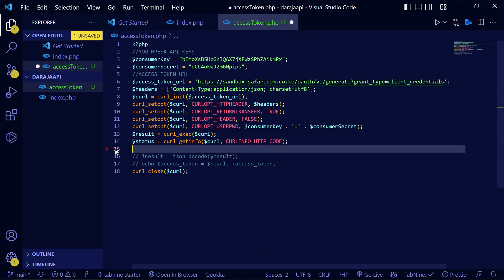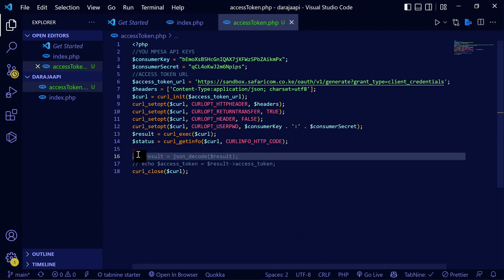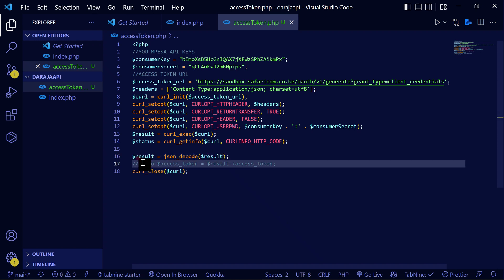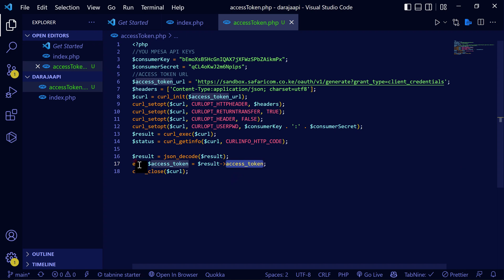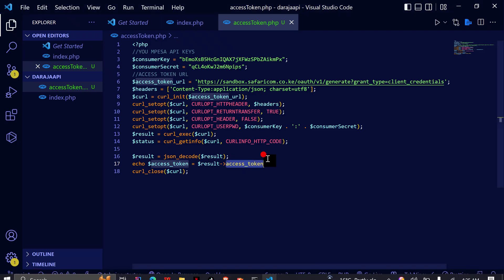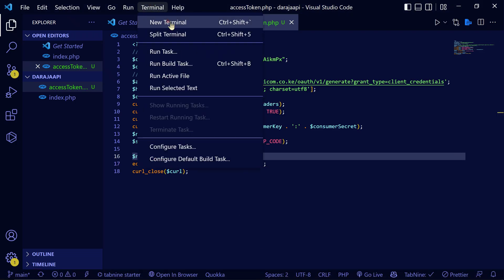These access tokens are what you're going to use. I've decoded the JSON response, and since what we only need is the access token, I've extracted just that. When I reload here, this is our access token — this is what we are going to use in all the API requests. This video was about generating the access token.